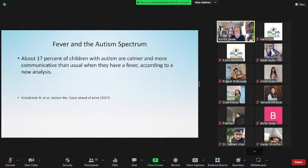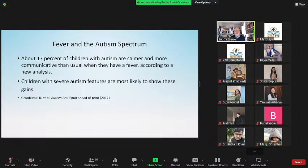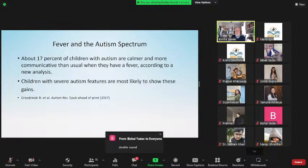In 2017, from Autism Research: 17% of children with autism are calmer and more communicative than usual when they have a fever. Children with severe autism features are most likely to show these gains — even with severe autism, these kids show a measurable improvement in response.